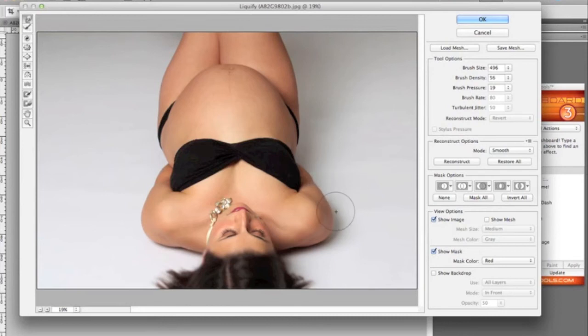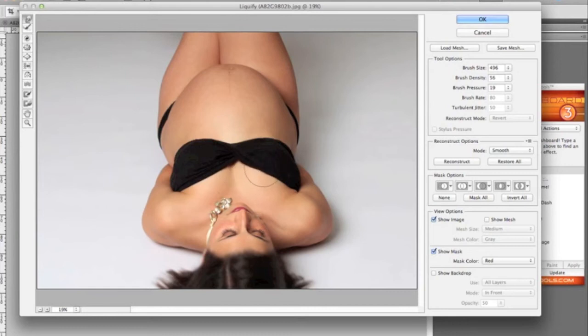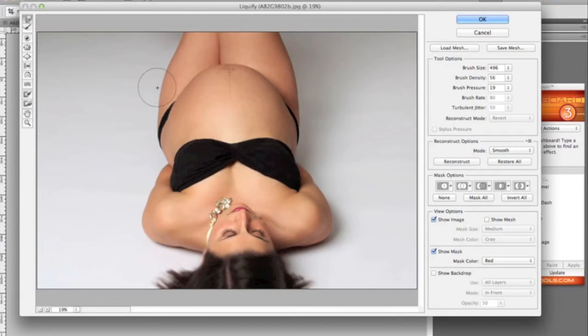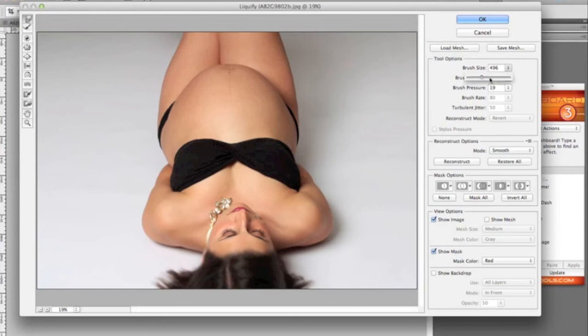So right now the brush pressure is only at 19, it's just very subtle. And we're just going to pull her in all around here and we're going to make her top a little bit more even, pull it out just so it looks more symmetrical. And we're going to pull in her leg there. So this tool is unbelievable. It's great for headshots, for, gosh, anything. You will love this tool.